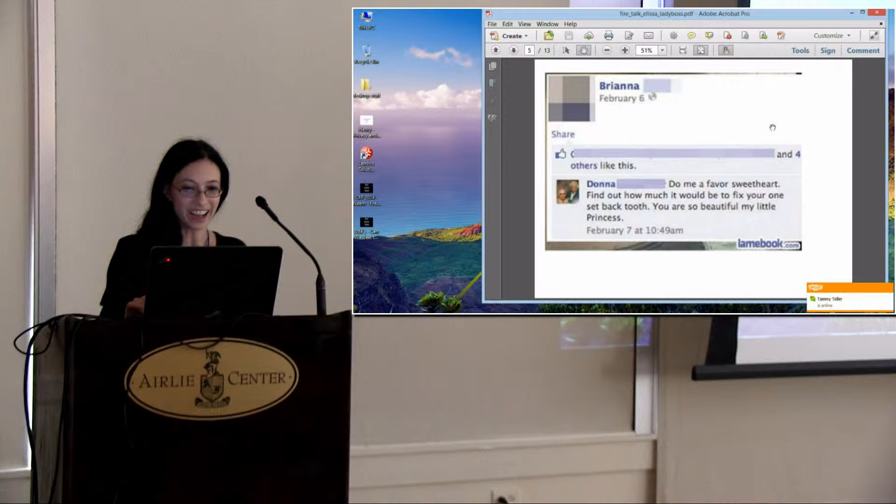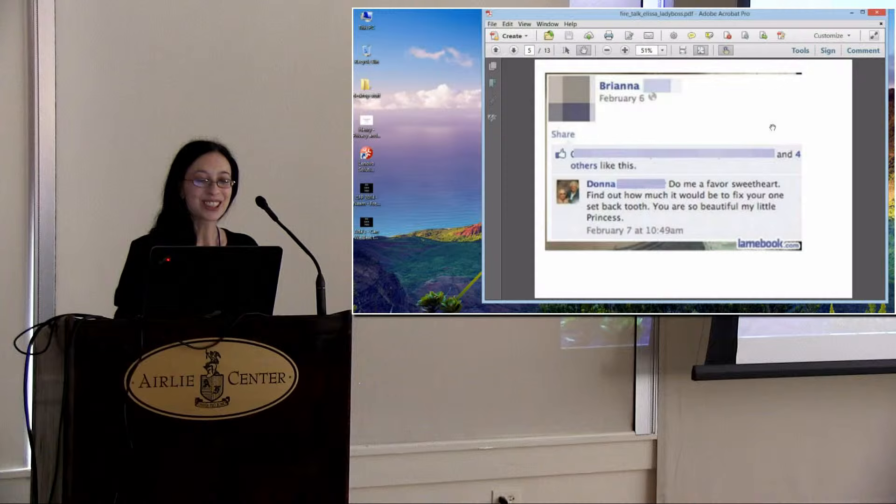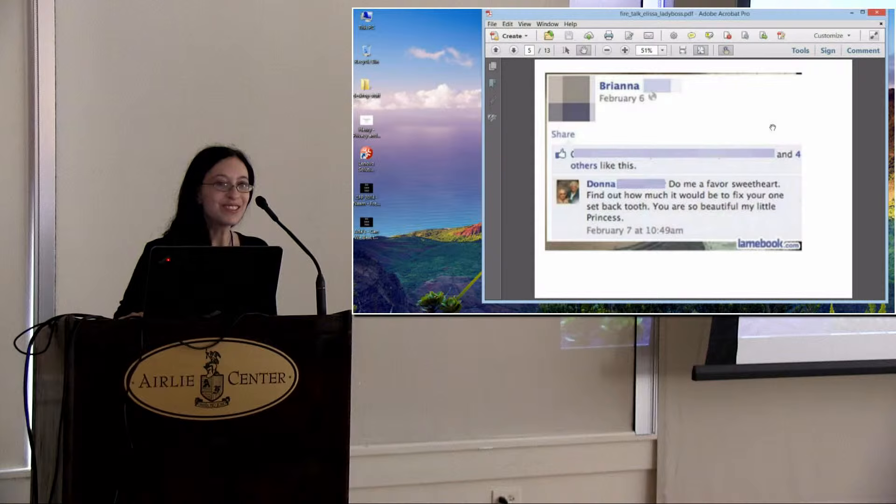Here is Grandma Donna posting on Brianna's Facebook page. Do me a favor, sweetheart. Find out how much it would be to fix your one-sec-back tooth. You are so beautiful, my little princess. Brianna must be dying.